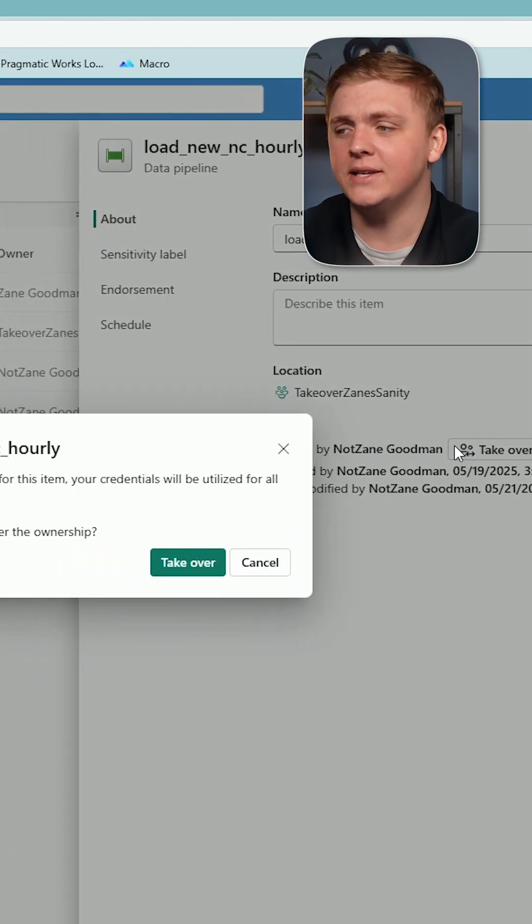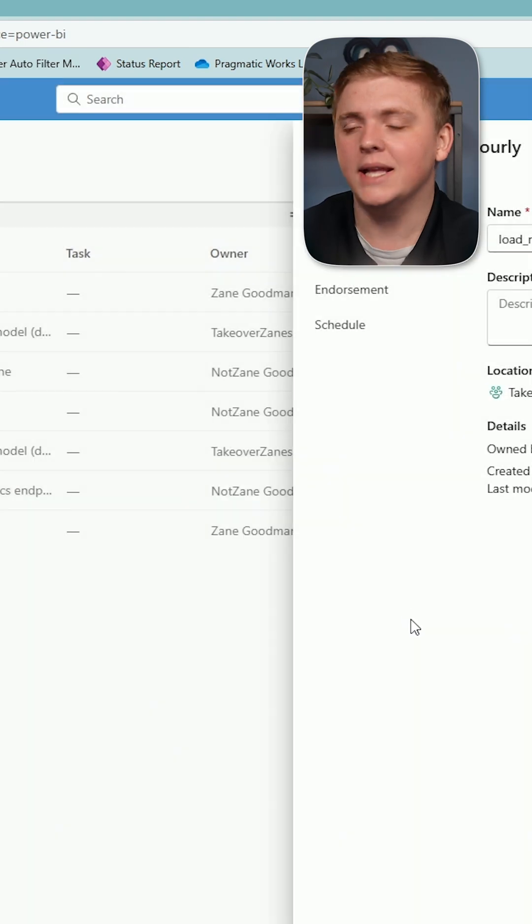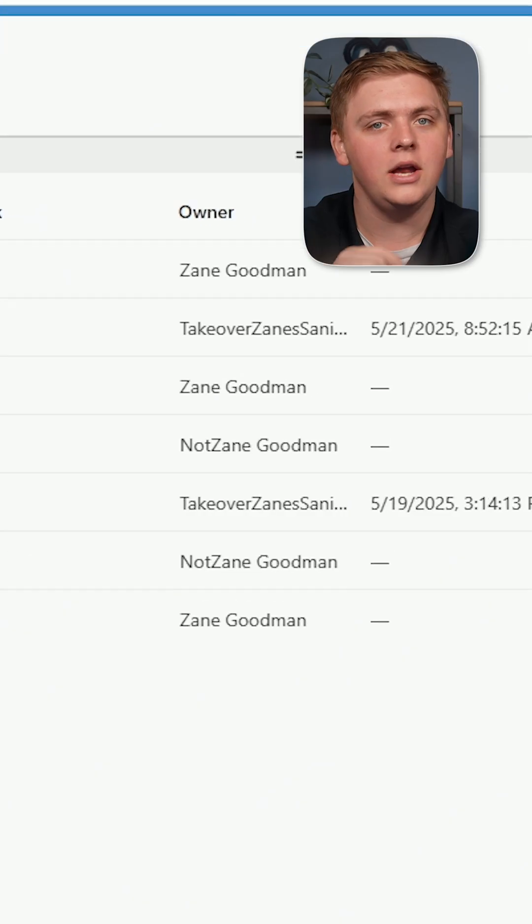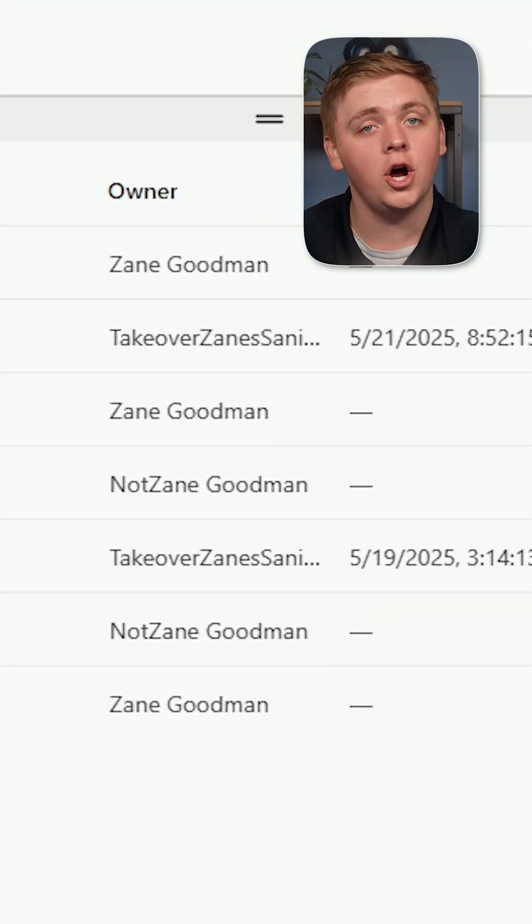We're going to take this over — select the Takeover button. You now have a new pipeline under your belt, but there's a little bit more that you need to be careful of.